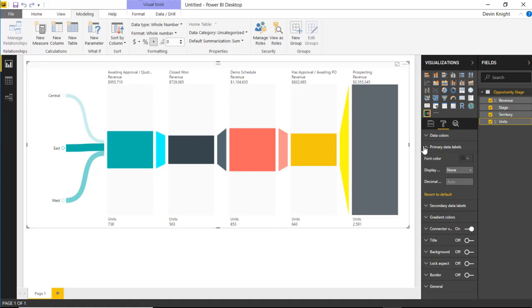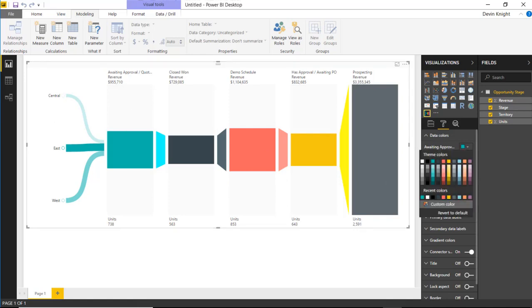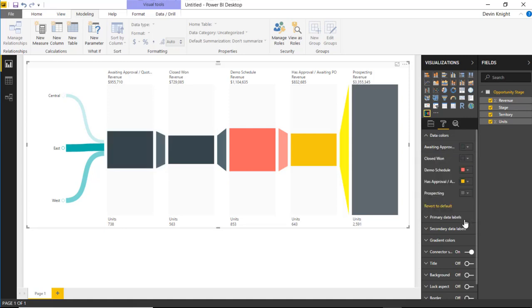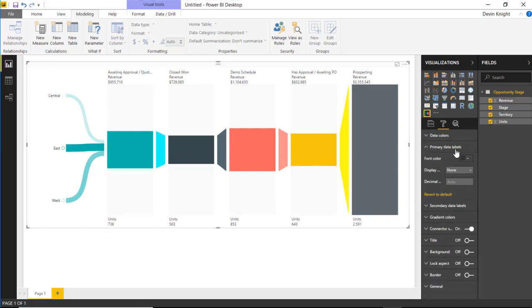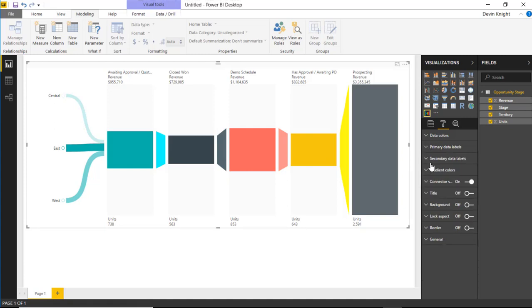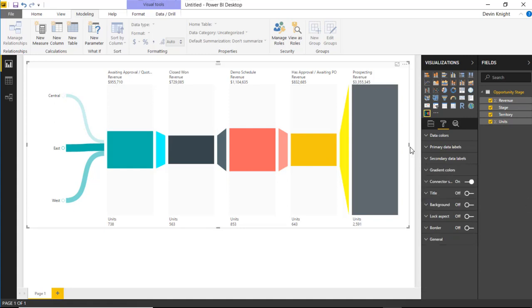You can also do a few other things. If you don't like the colors being used, you can change the data colors. For example, you can see awaiting approval is set to this kind of Power BI teal that you see in almost every one of the visuals. You could change it to something else if you wanted, or you can always hit revert to default to send it right back to where it was. You have the ability to change the colors used for each of the stages. We also saw the primary and secondary data labels already. You can change the decimal places, the display, as well as the font color.